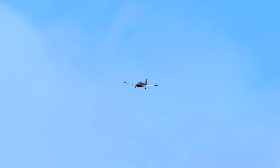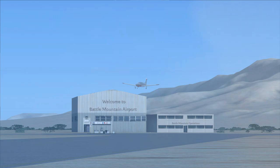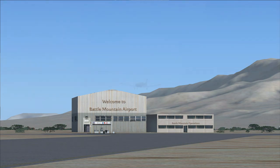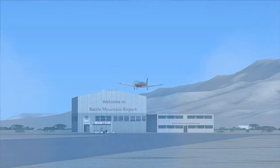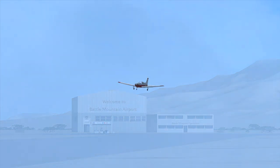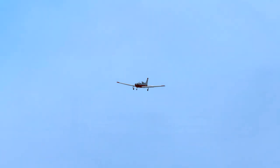927 Hotel to Battle Mountain traffic: on final. 927 Hotel to Battle Mountain traffic: on short final.